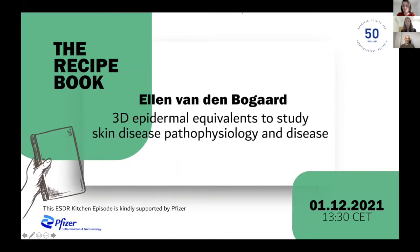Thank you, Julien. Hello, everyone. I am very happy to welcome Professor Ellen van den Bokkart in this session of the recipe book of the ESDR Kitchen, which is kindly supported by Pfizer. Professor Ellen van den Bokkart is the head of the Laboratory for Experimental Dermatology at the Department of Dermatology at Radboud University Medical Center in the Netherlands.